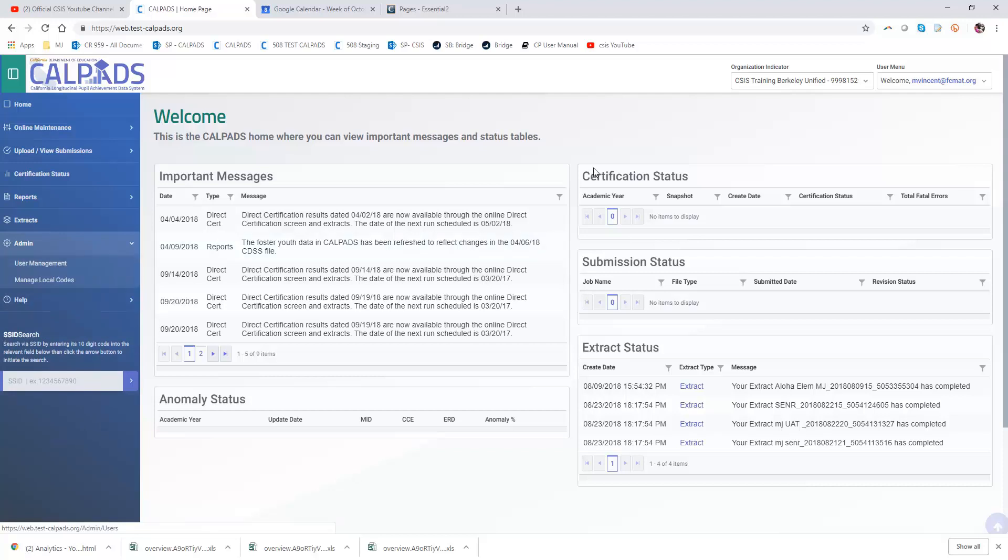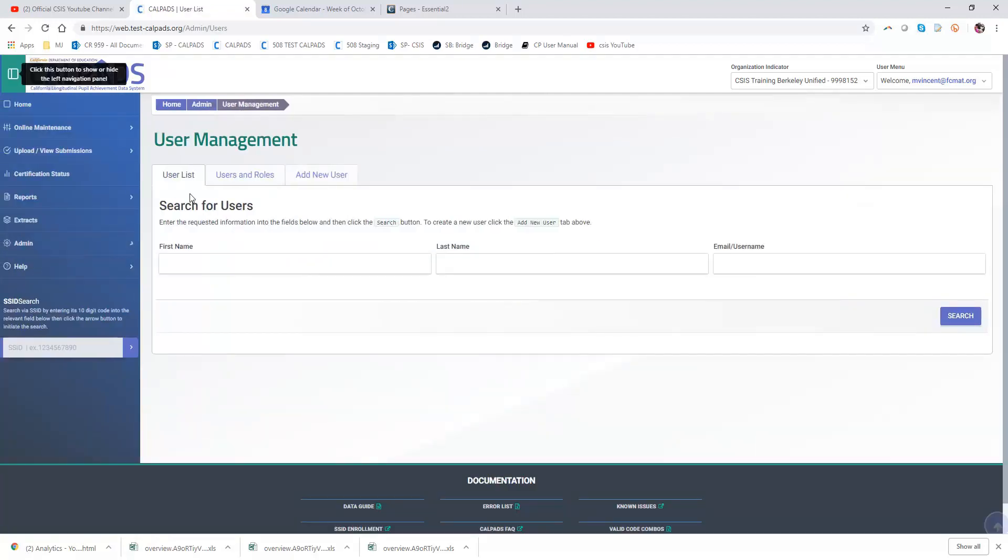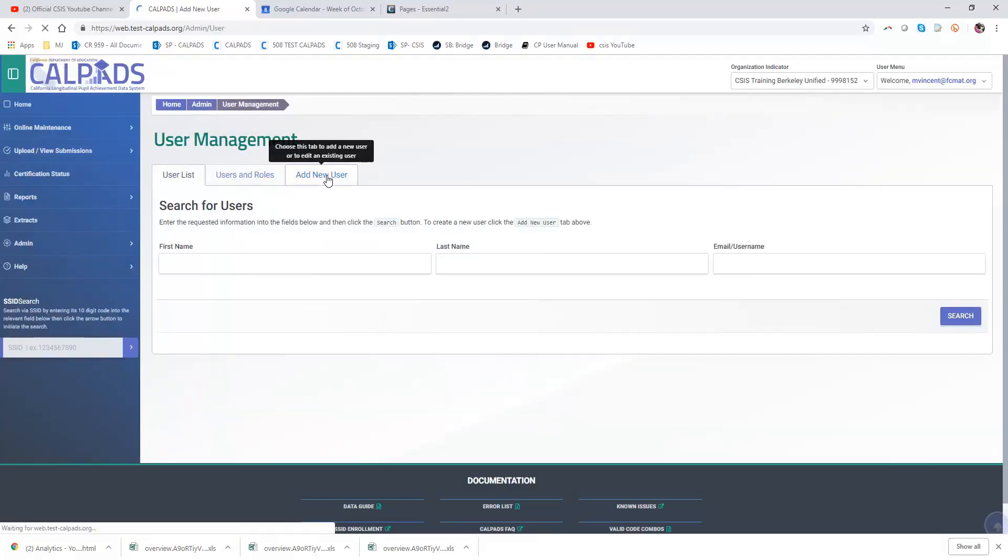So I'm logged in as the LEA admin for the CSIS training LEA and I'm going to go to admin user management and add a new user.